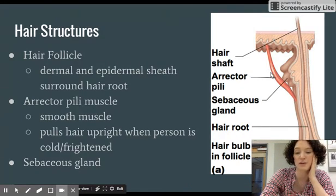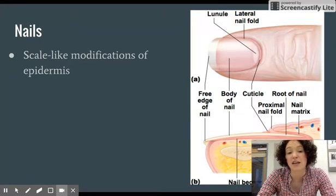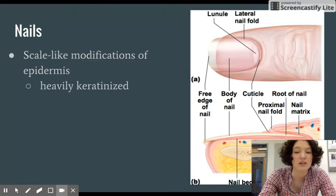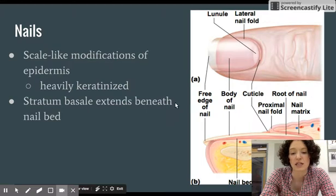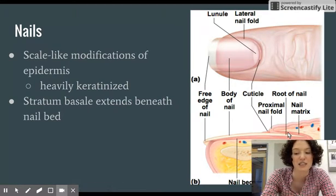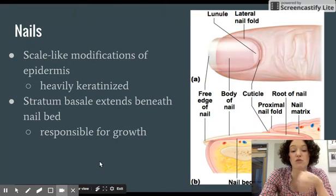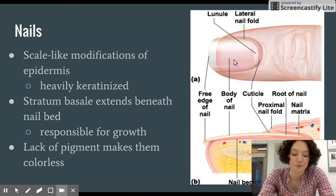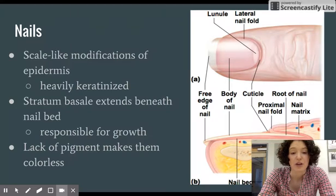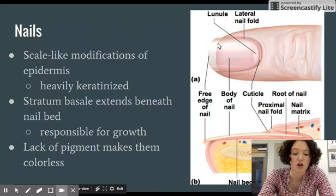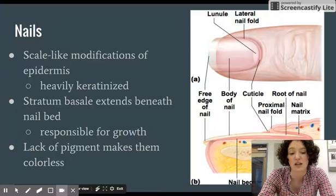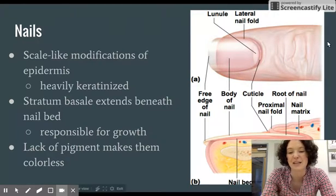Nails are scale-like modifications of the epidermis found on fingers and toes, and are heavily filled with keratin. The stratum basale extends beneath the nail bed and is responsible for nail growth. Unlike hair, nails lack pigment — they are colorless. The pink color visible in the body of the nail comes from the blood supply underneath. At the free edge, where the nail is no longer attached, you can see that it is in fact colorless. That concludes the integumentary system — thank you for watching.